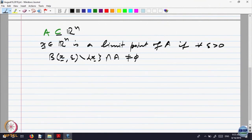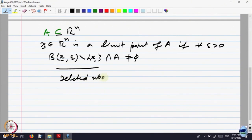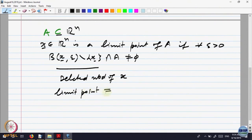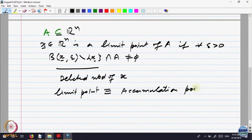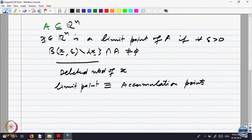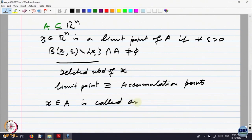In case x belongs to A, then every point will be a limit point. So we are looking at points of a certain kind. This ball with the center removed is called a deleted neighborhood of the point x — from the ball, we have removed the center. So a point is a limit point if every deleted neighborhood of that point intersects the set A. Such points are also sometimes called accumulation points.